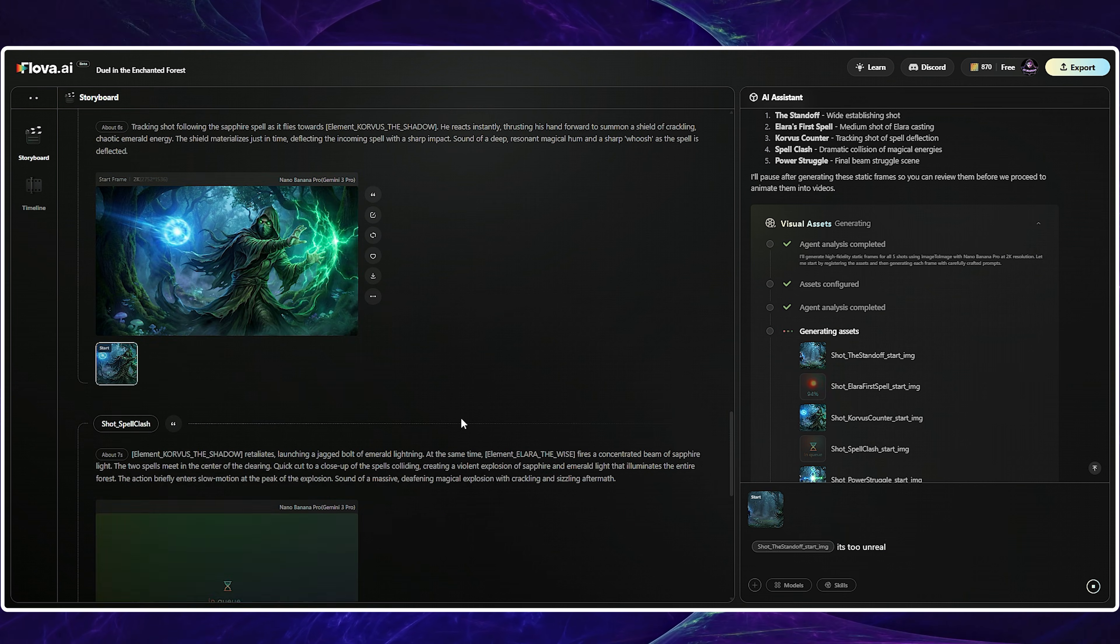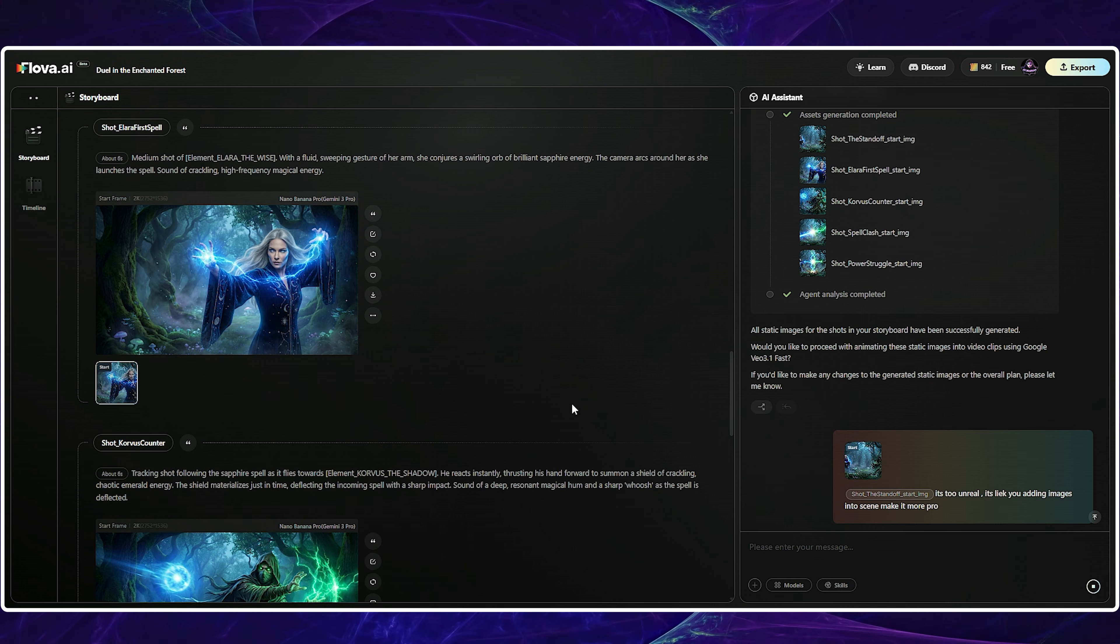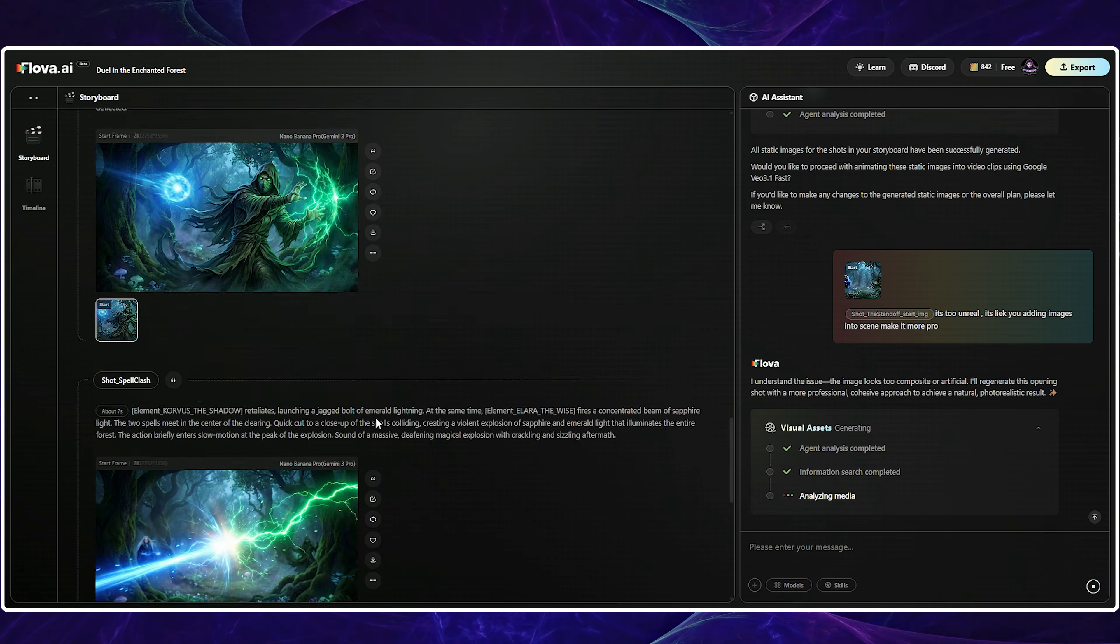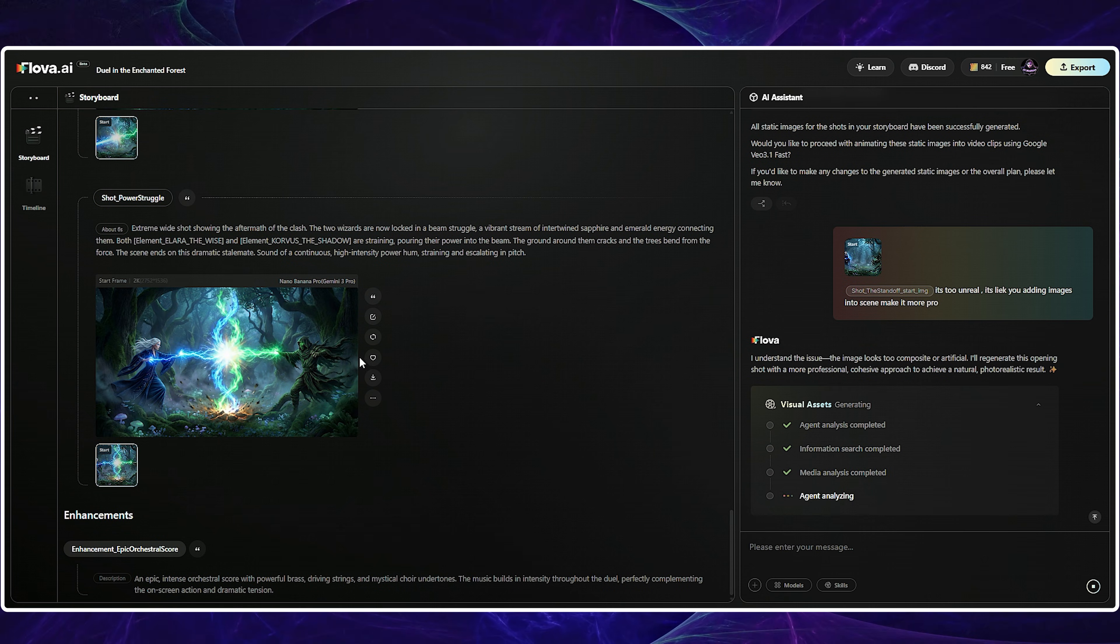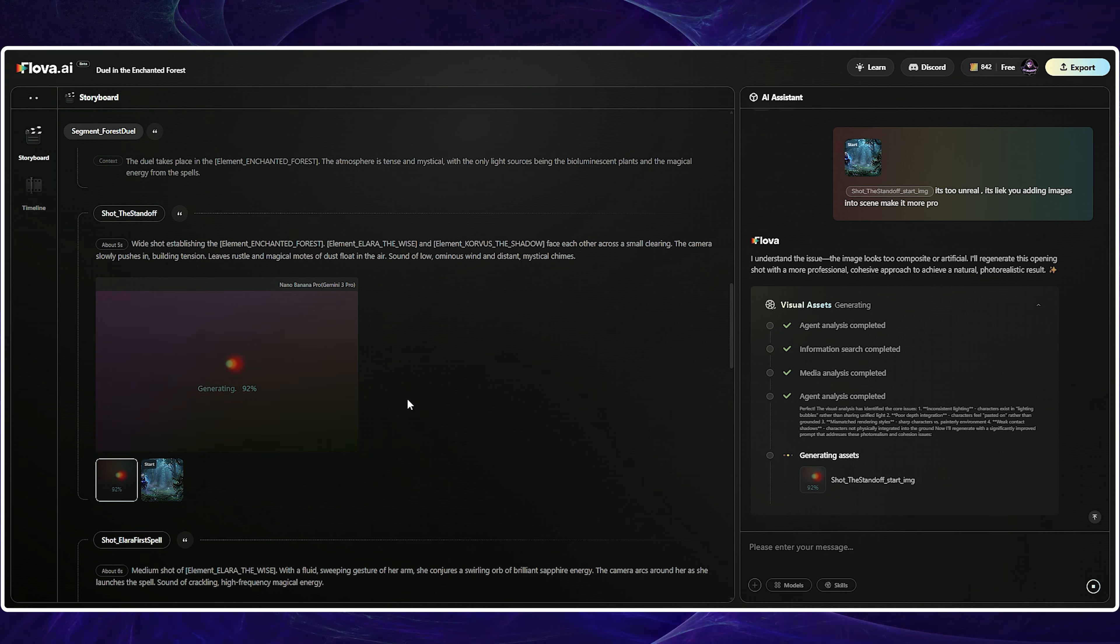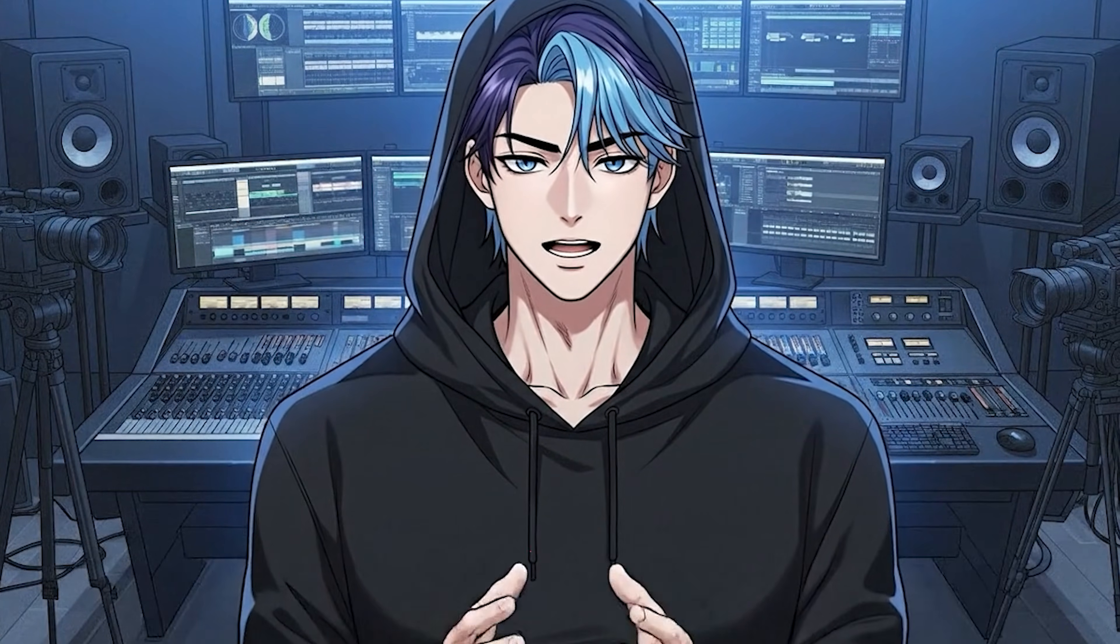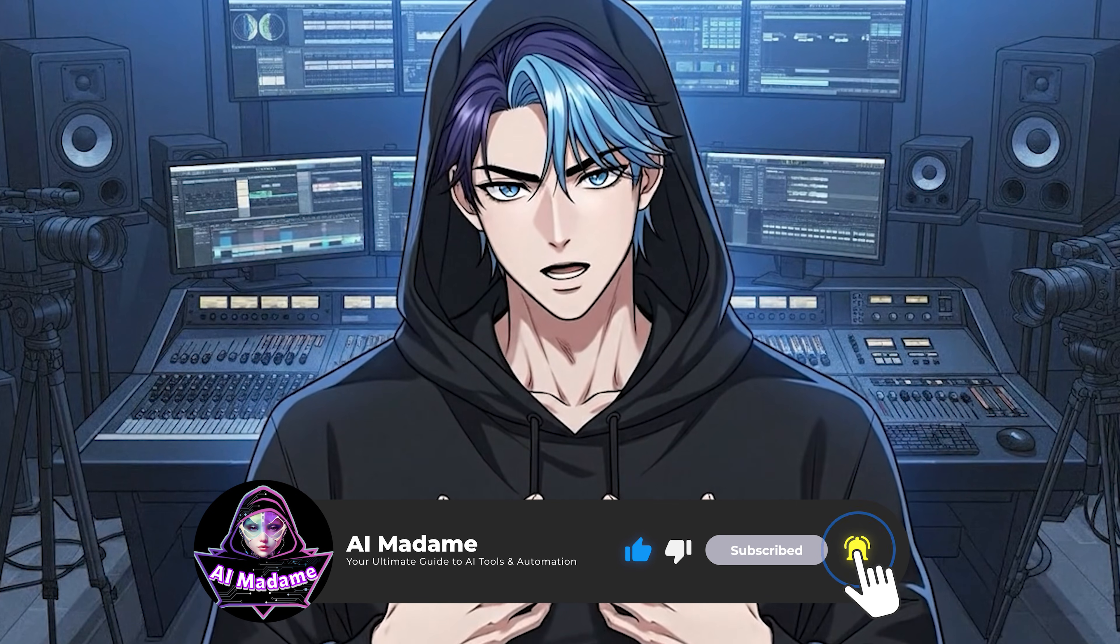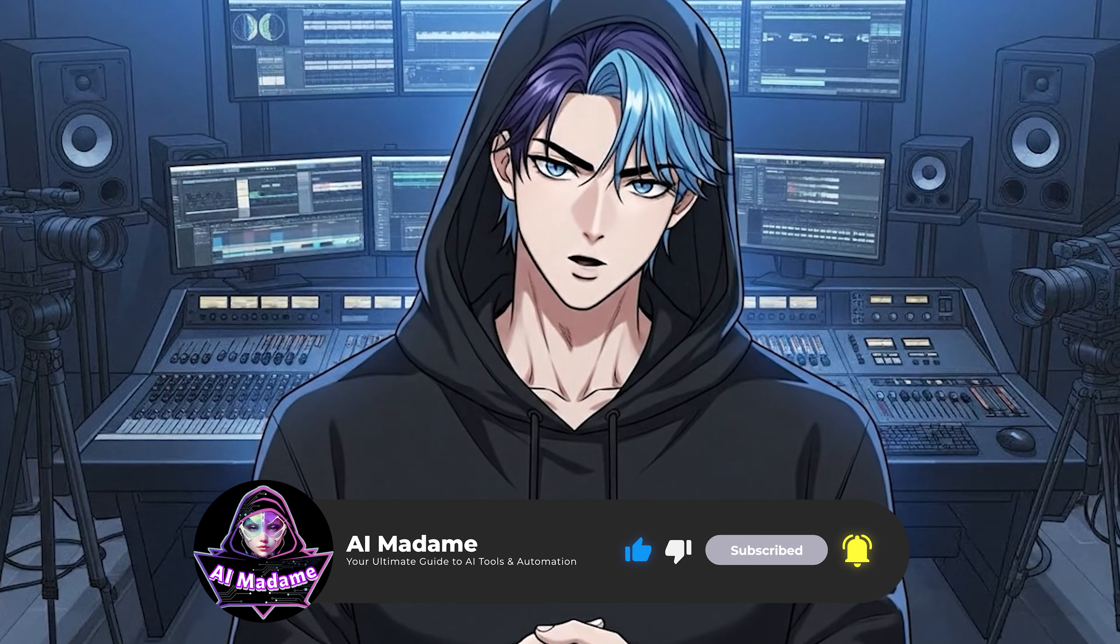Since we've covered the fundamentals, should we move on and create a real story? I planned to make a trailer, so instead of a basic story, I defined each scene and Flova took care of optimizing the results. Hello, my name is Kai. As you already know, I changed my voice. Please let me know how you like the new one.